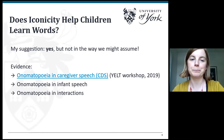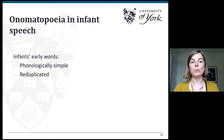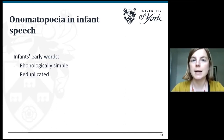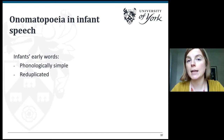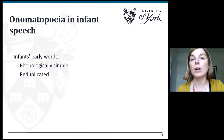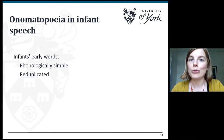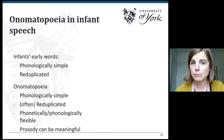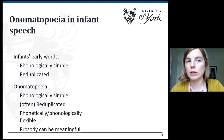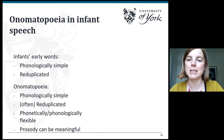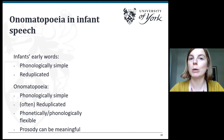Let's think about infants' early words and why onomatopoeia might be useful in infant speech. We know that infants' early words are phonologically simple and easy to articulate, such as dada, mama, ball. They also tend to include reduplication — the repetition of syllables, as in dada and mama. When we think about onomatopoeia, we see these are also phonologically simple: baa, moo, quack quack — often reduplicated, woof woof. They're also phonetically and phonologically flexible, and the prosody — the sound effects children use in producing onomatopoeia — can be really meaningful. So onomatopoeia seem perfectly set up for early acquisition.